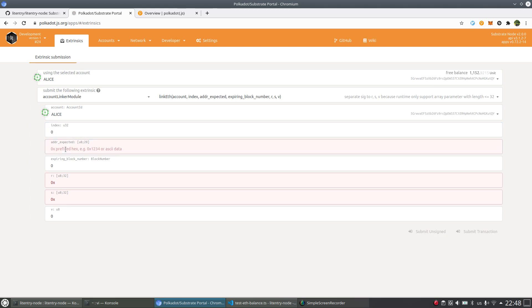And here we need to specify the address we wanted to link, of course, the Ethereum address. So I just paste the test Ethereum address here.